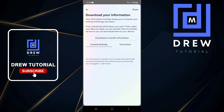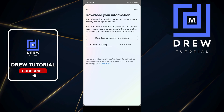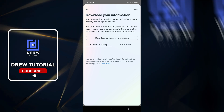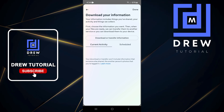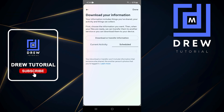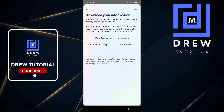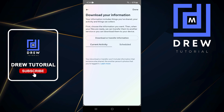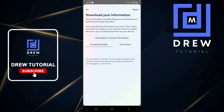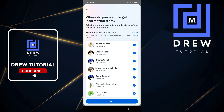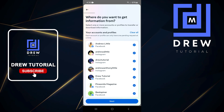Click Continue and from here you will see the options to download and transfer your information. You can use Current Activity and also select Schedule — it's up to you. I'm going to leave it under Current Activity. Now simply go ahead and click Download or Transfer Information.